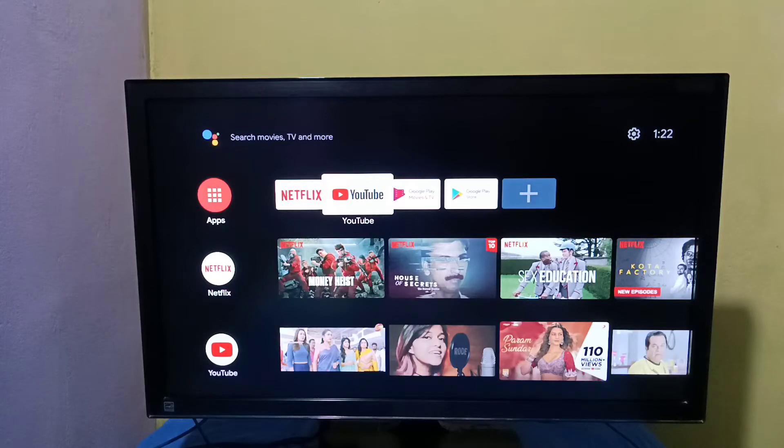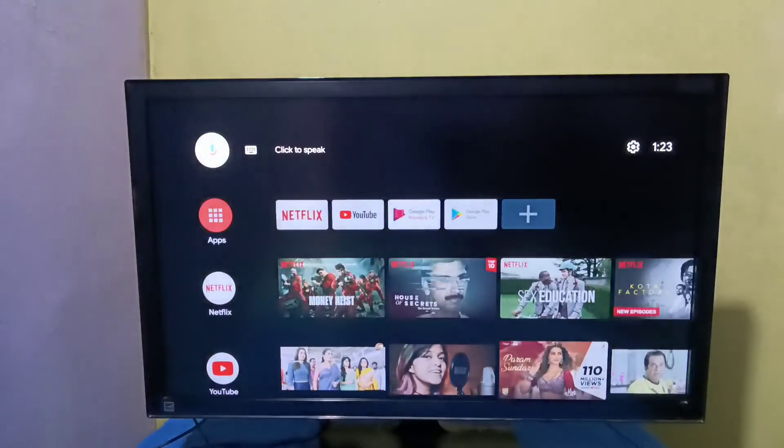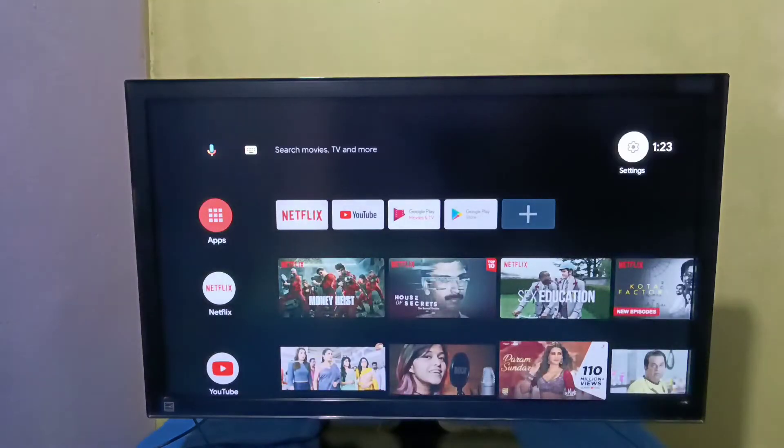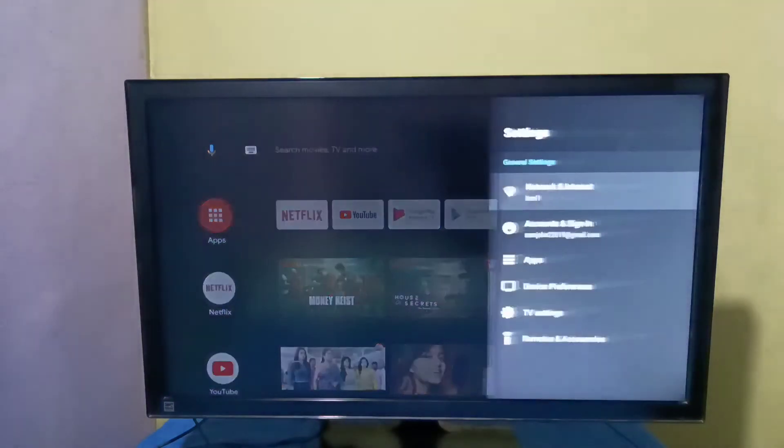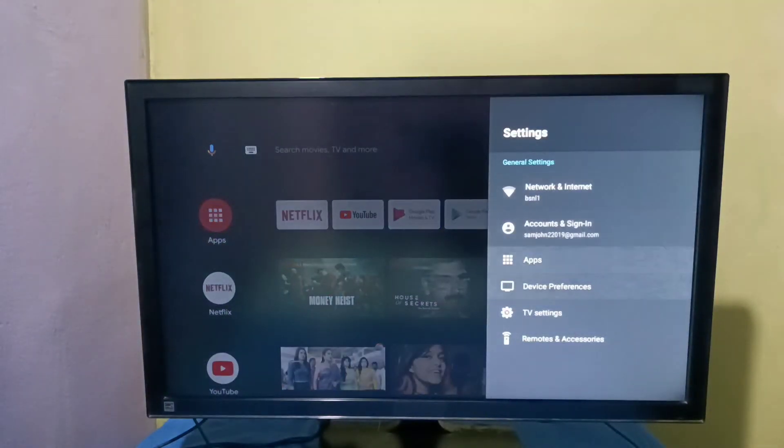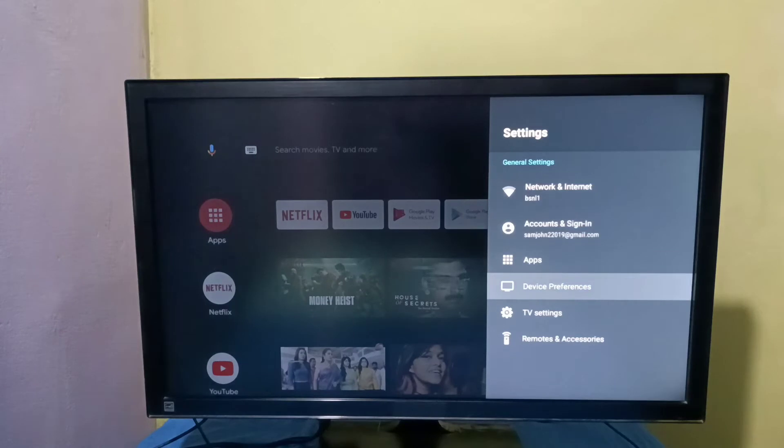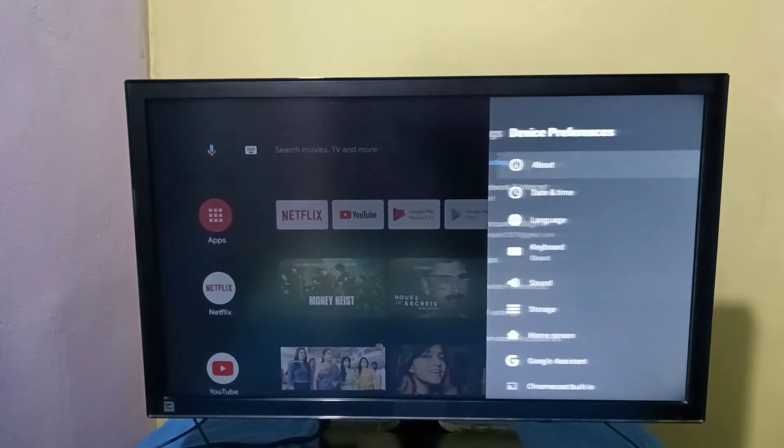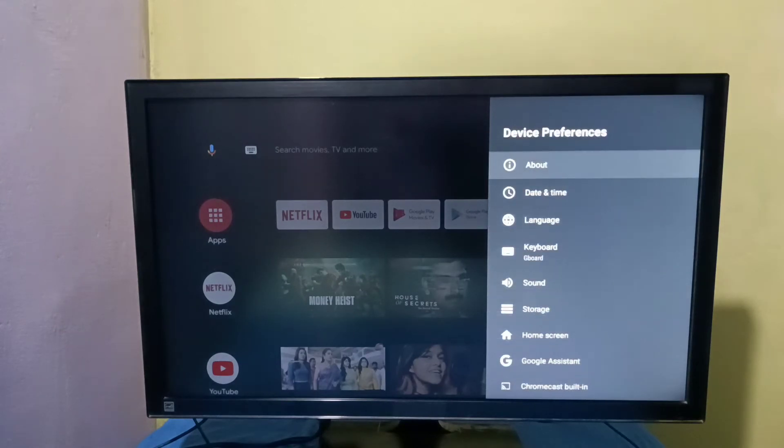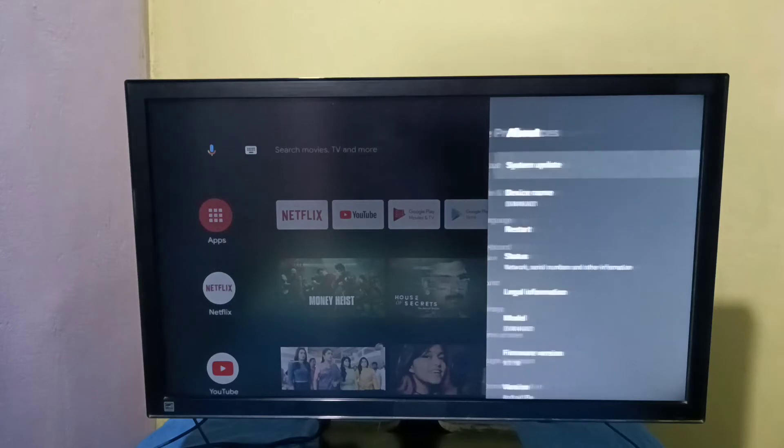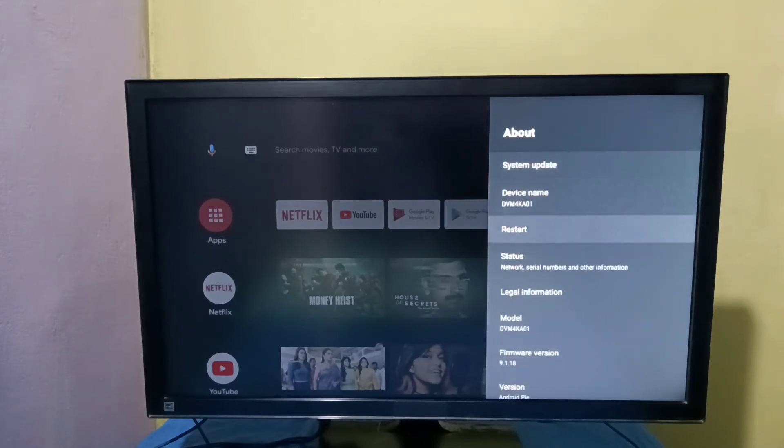Hi friends, this video shows how to enter safe mode. First, select Settings from the right side, then select Device Preferences, then select About. Here you can see the Restart option.